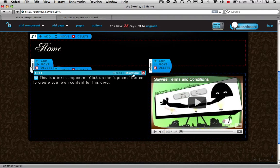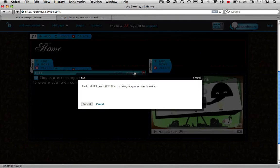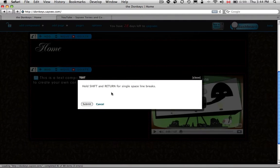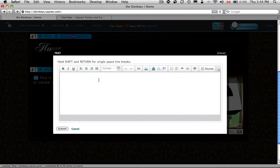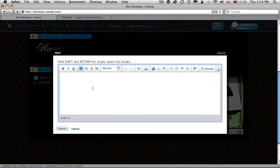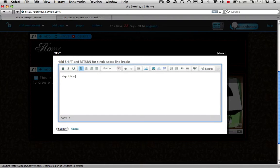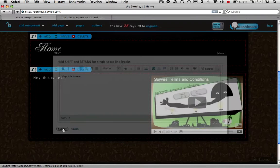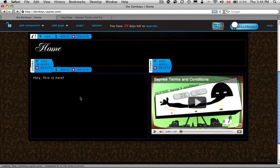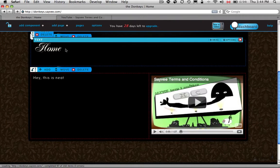Now another thing with your text. Each page has some default components that come in there. But you can delete them or, hey, this is neat. Just type your text in there. Hit Submit. And there it is.